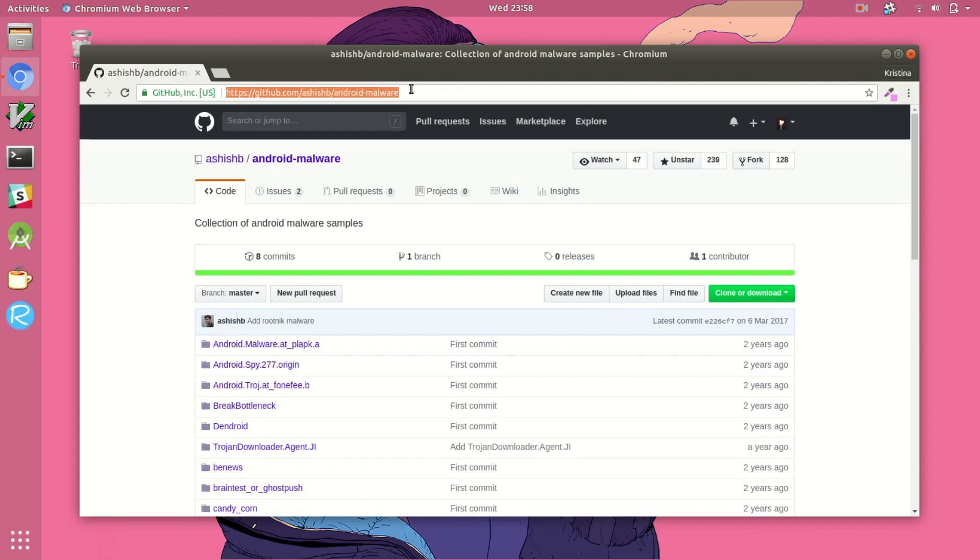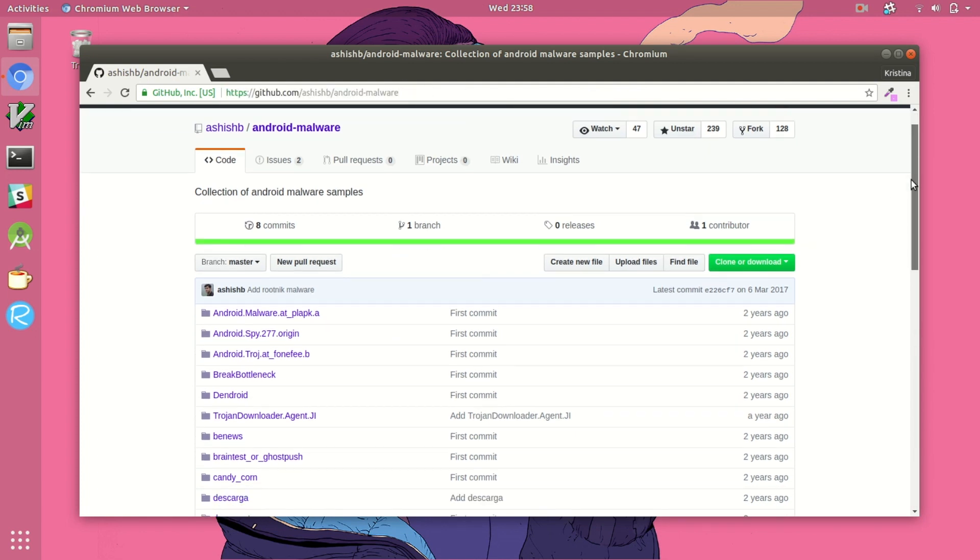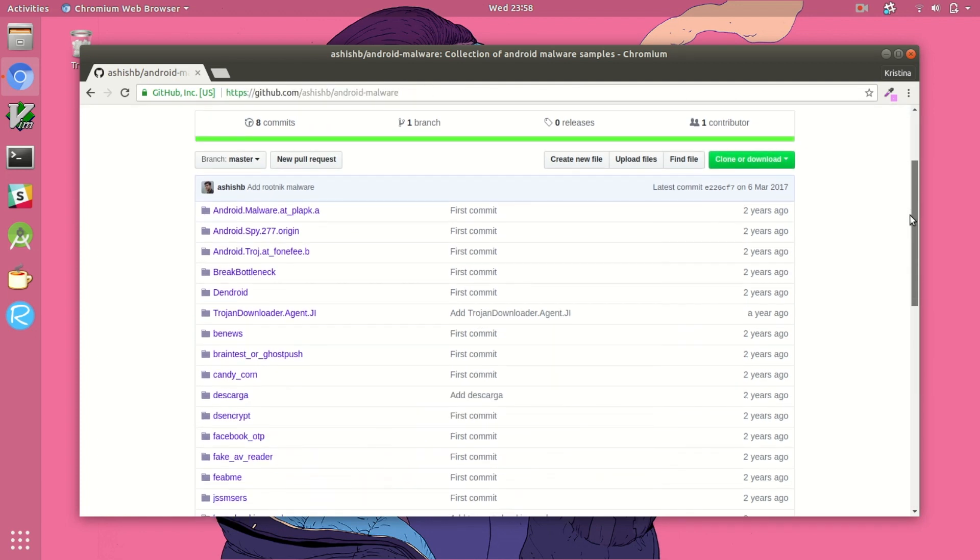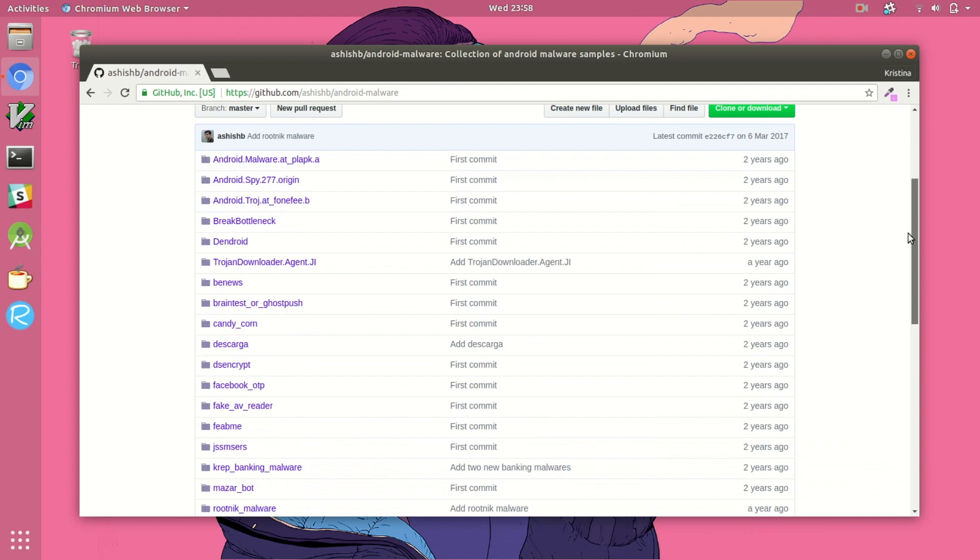And then finally, if you really don't want to sign up for one of those websites, there are a lot of GitHub accounts that just kind of dump malware samples into the repository.